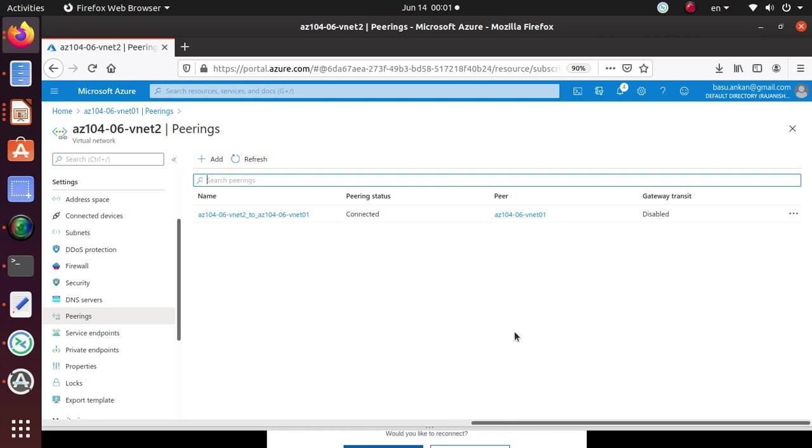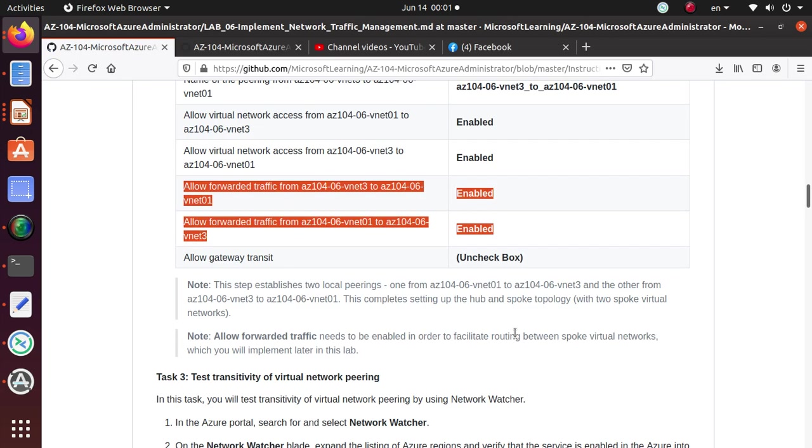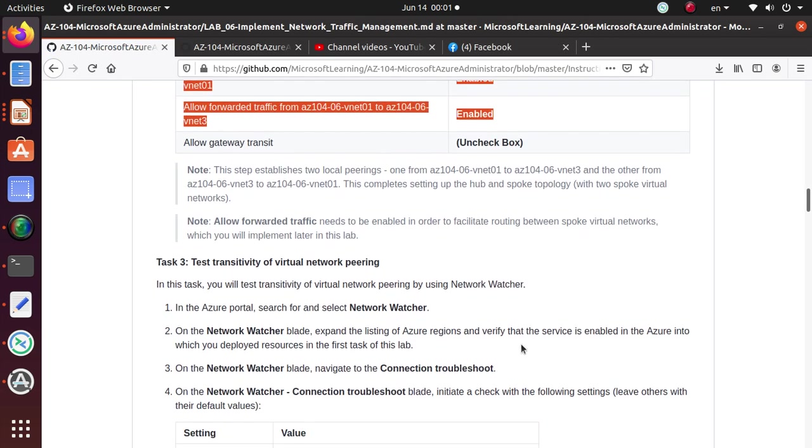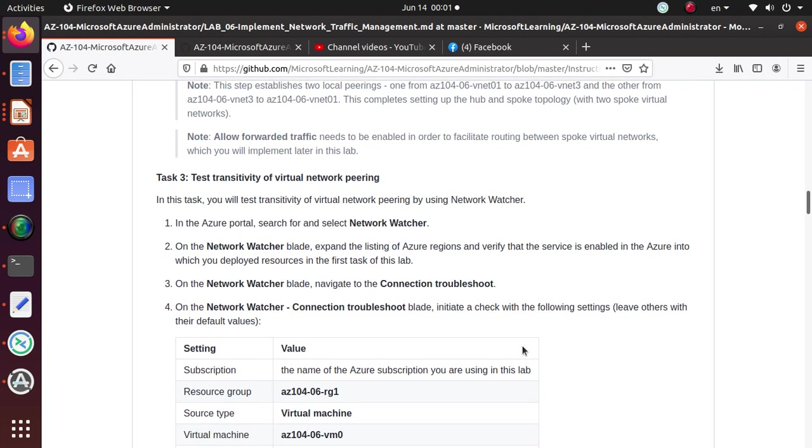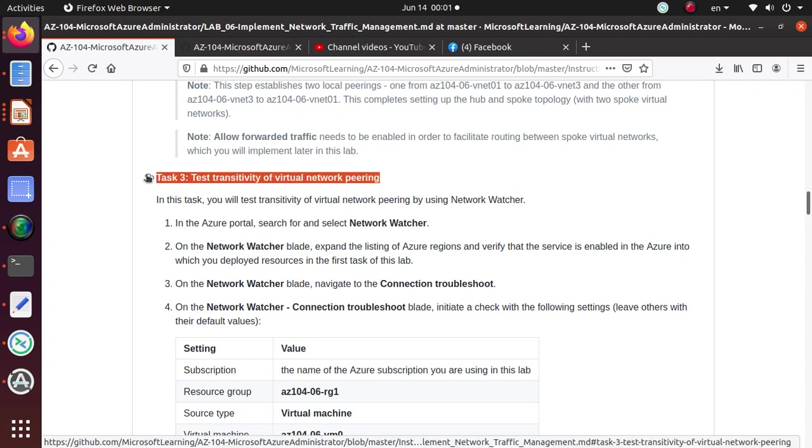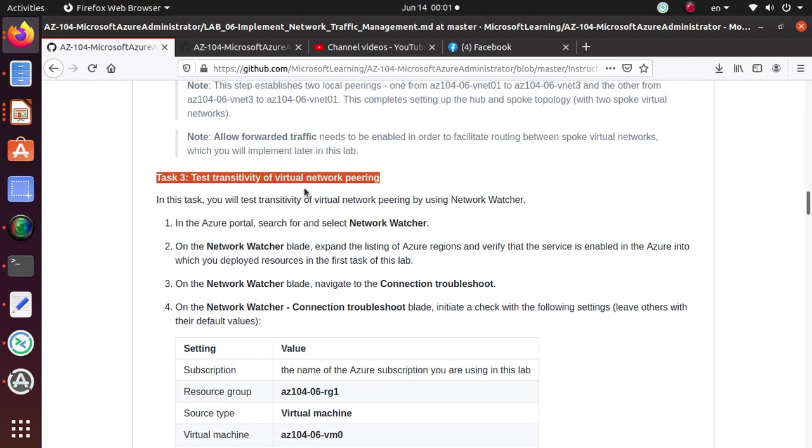With that, I'm going to end this video right here. In the next video, what we'll do, we'll do some testing for the connectivity between these virtual network peering and make sure our peering is working the way it should.